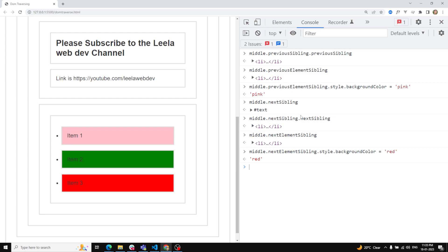This is the difference between `previousSibling`/`nextSibling` and `previousElementSibling`/`nextElementSibling` — we need to understand clearly when to use which method. We have now learned about children, childNodes, parent, and siblings traversal in the DOM. If you have any doubts, please post comments below, and if you liked this video please subscribe to my channel.